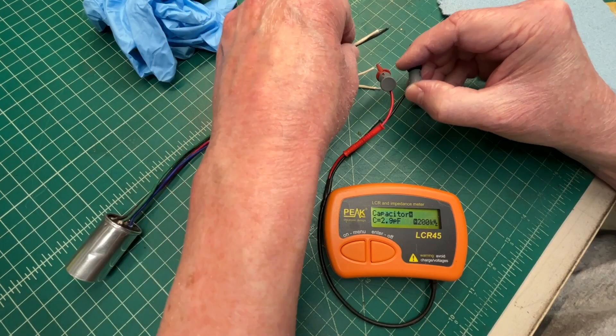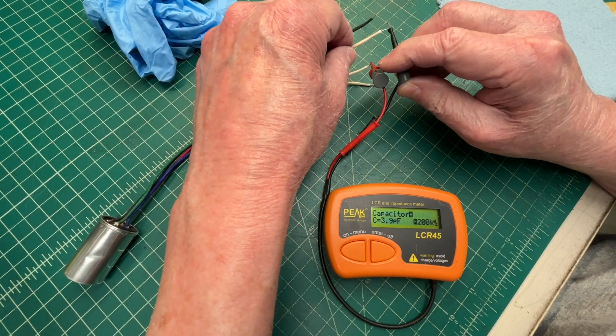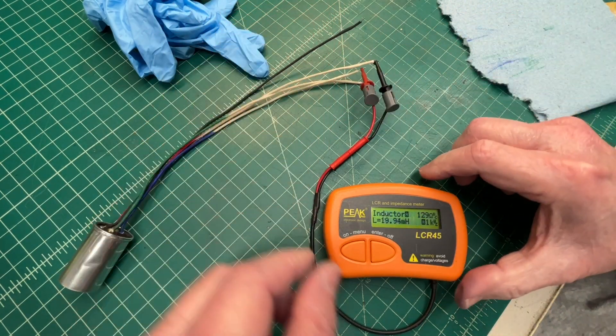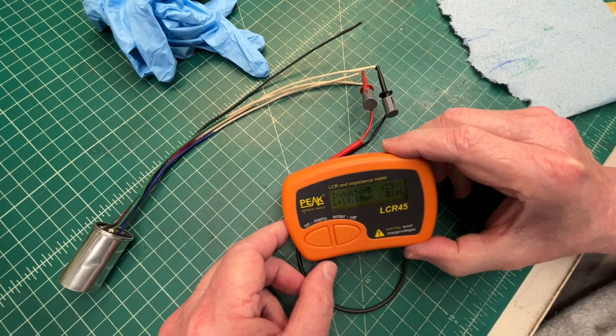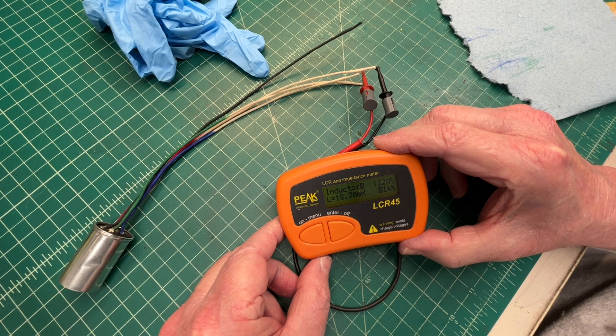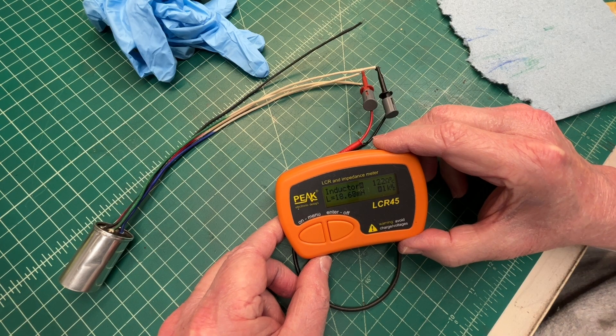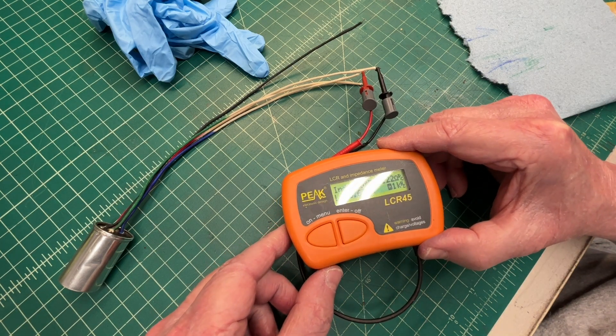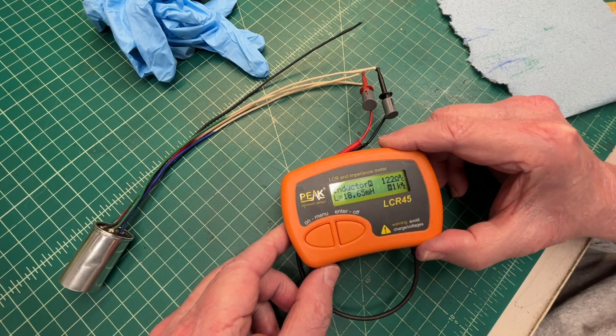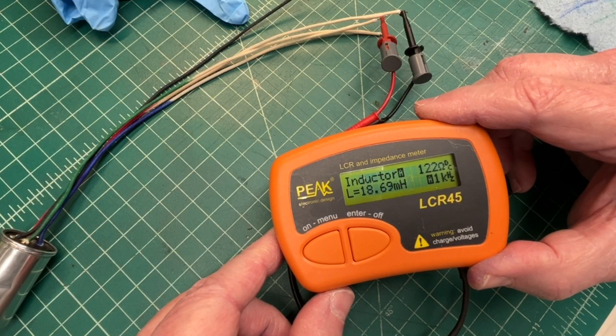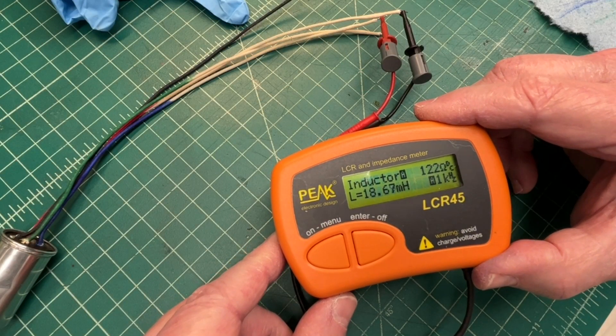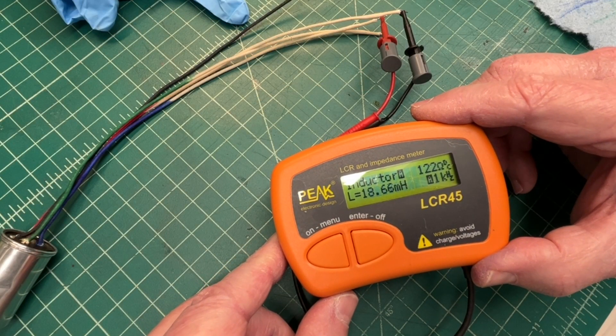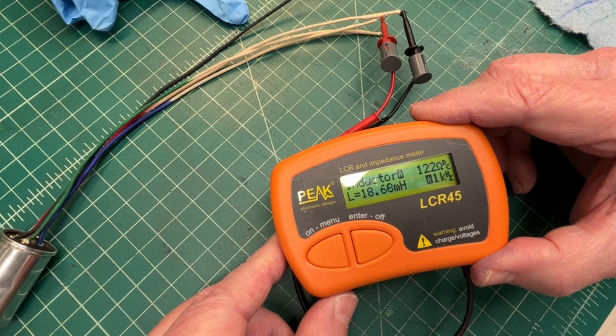It would help if I hook up on the right ones. It kind of gave me a scare for a second. And you guys can see 18.7 millihenries. So close enough, 122 ohms.